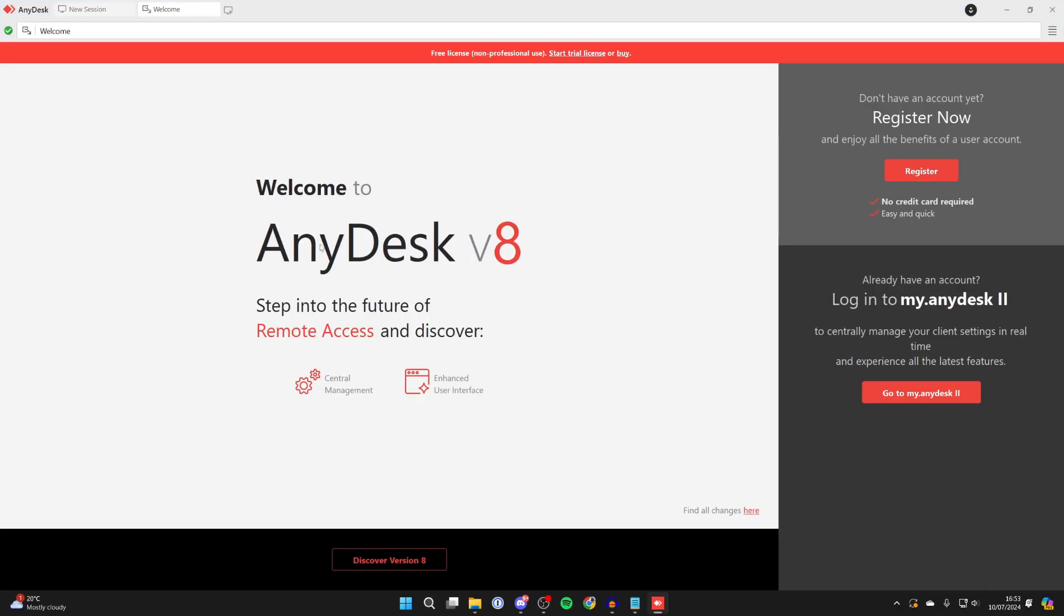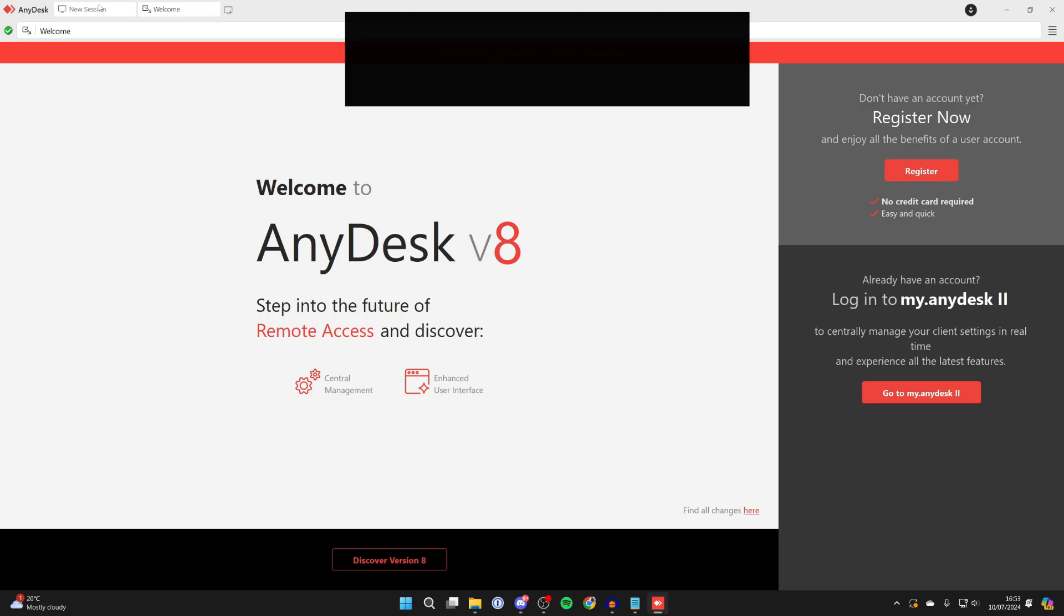Go to the top left and click on use session. You can give other people your address if you want them to connect to your computer, or other people can send you their address and you can enter it here.